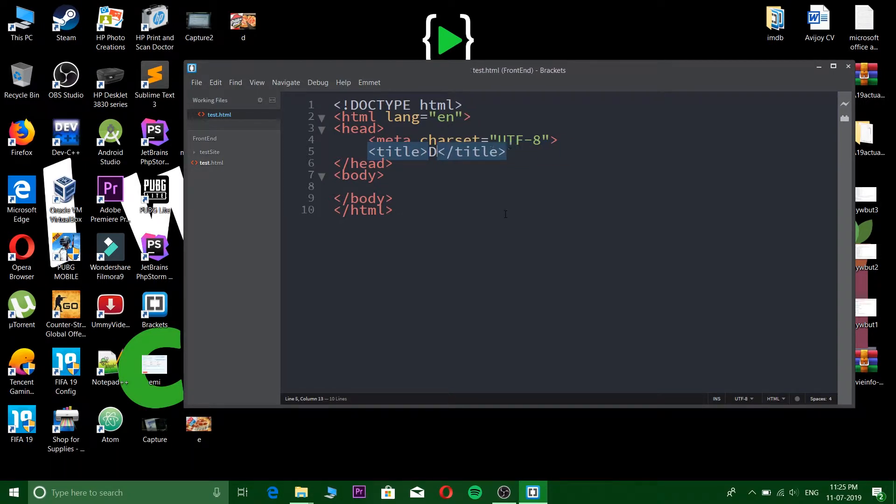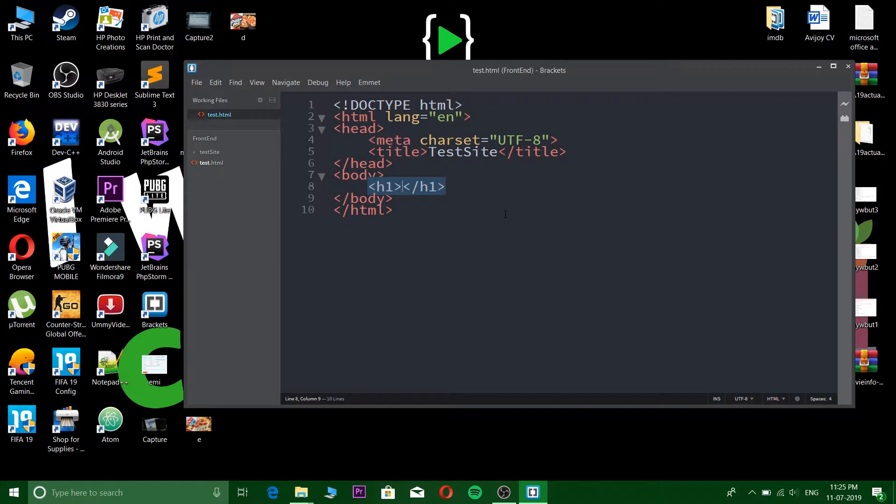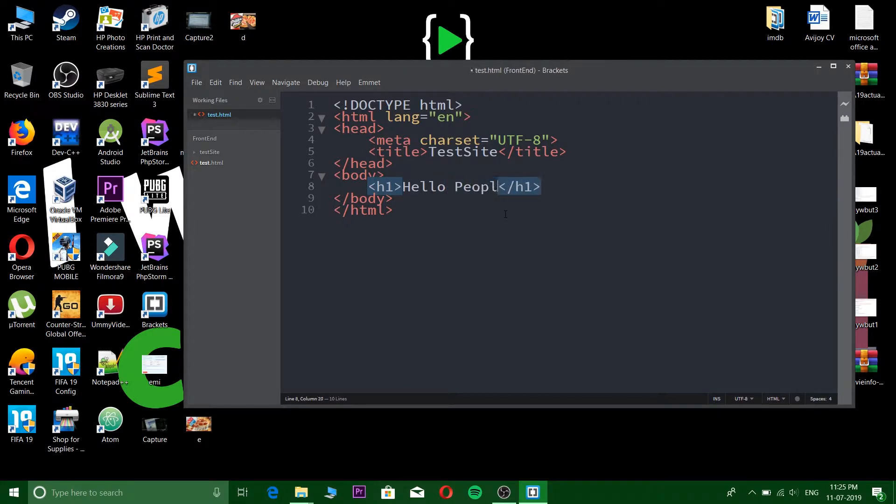So let's make it 'test site' and in the body we will give an h1 tag and we'll write 'hello people'.